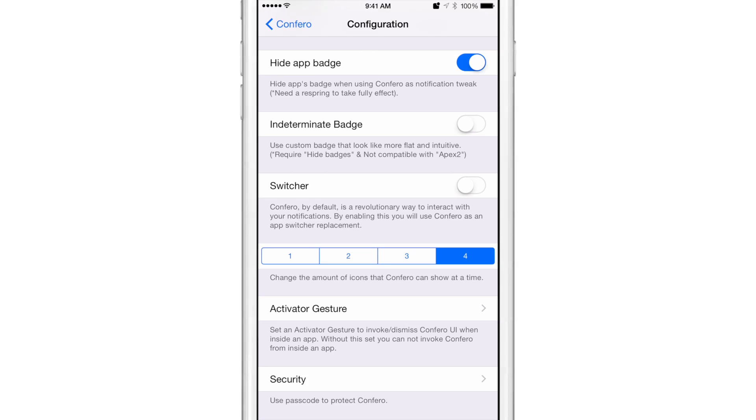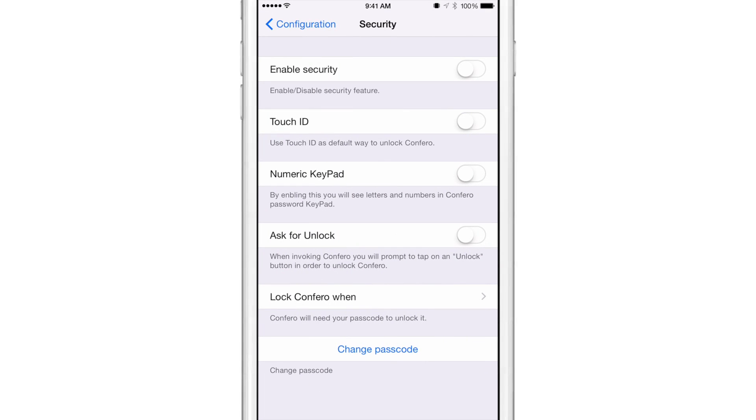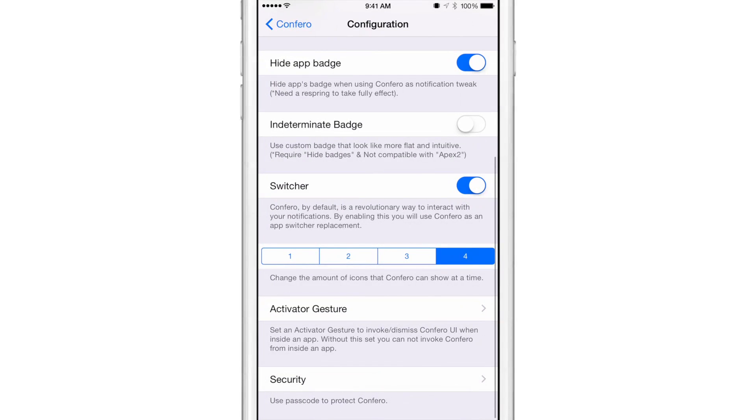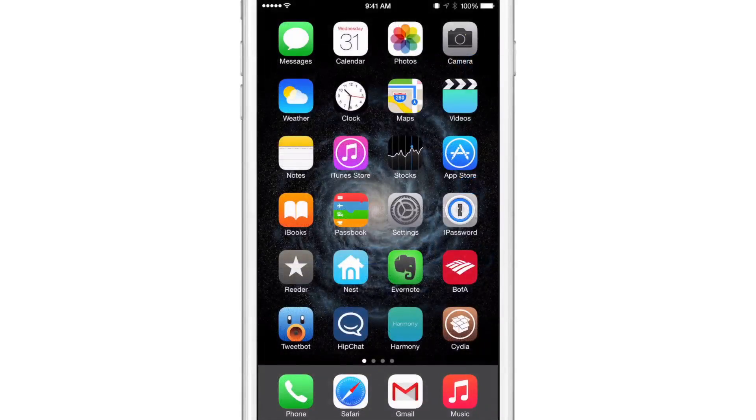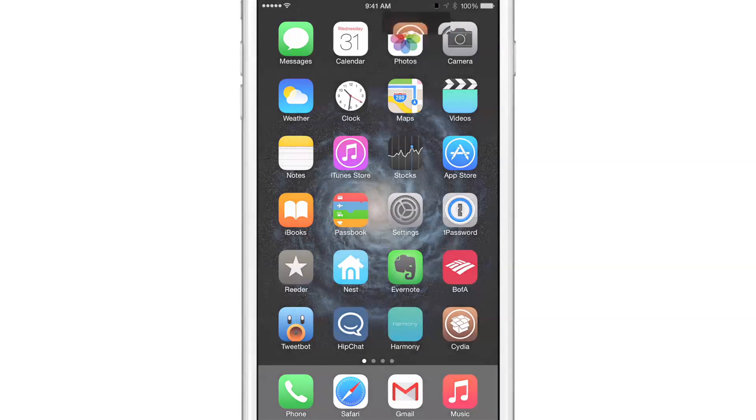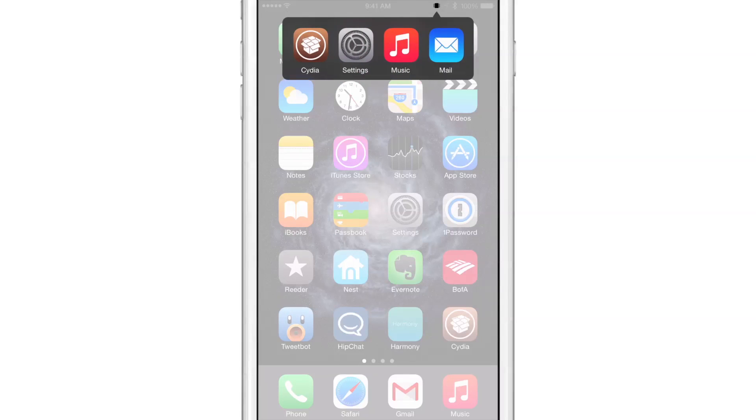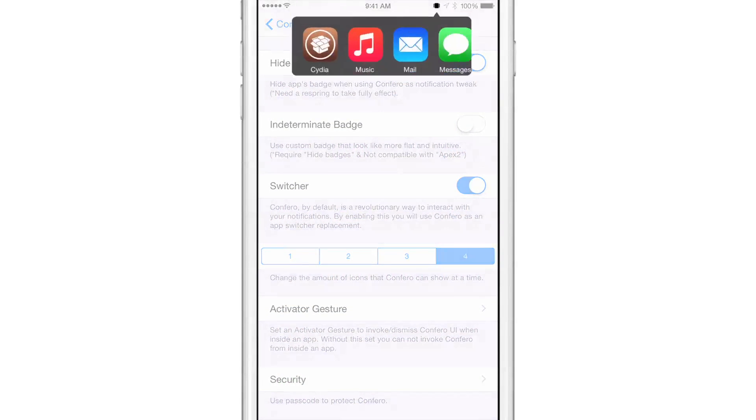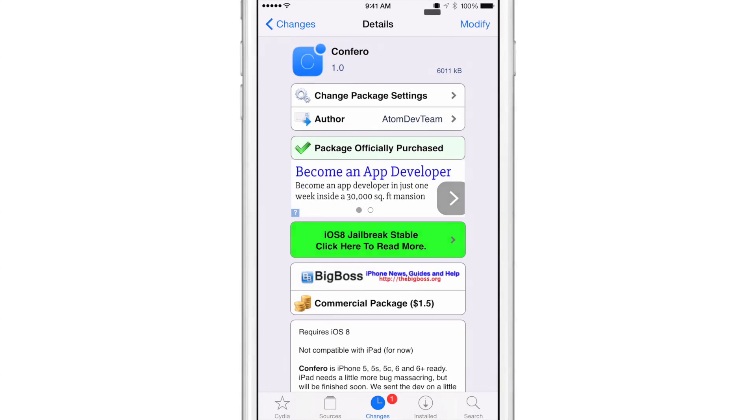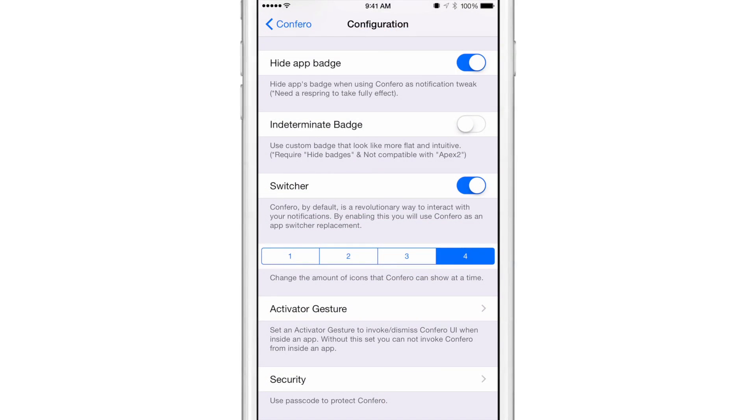There's also the switcher. So you can actually turn Confero into an app switcher if you want to do that. There's an activator gesture that you can use to invoke Confero. And there's also security that you can use to set up a passcode for securing Confero as well if you want to do that. Or you can use Touch ID for that matter. But let me show you the switcher. I'm going to double press the home button here. And you can see this is the app switcher right now. So I can actually switch apps using Confero just by using a double press of the home button. And here's the app switcher so I can switch between apps just like this and go back and forth.